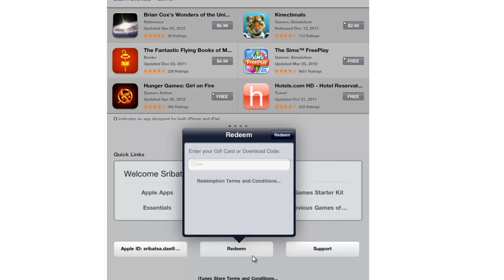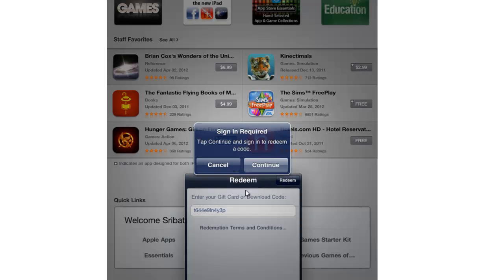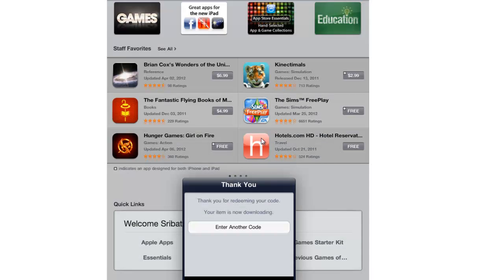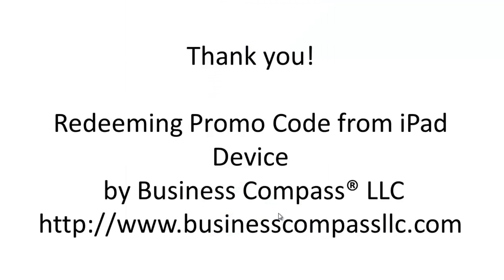Once you do this, you'll be asked to enter the promo code. Enter the promo code and click Redeem. Once you click Redeem, it'll ask you to sign in. Hit Continue. Next, enter your Apple ID password and click OK. After you click OK, your download will be completed. Thank you for watching this video. For more great mobile applications, visit Business Compass LLC dot com.